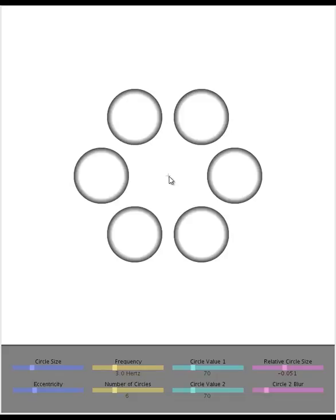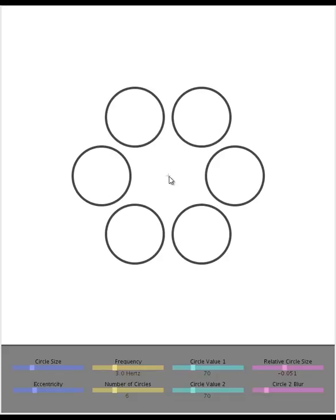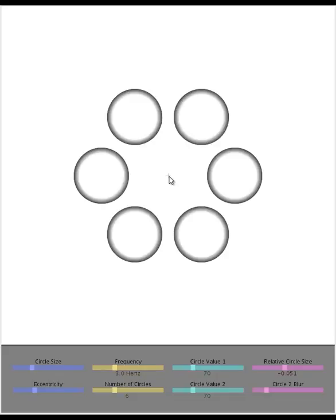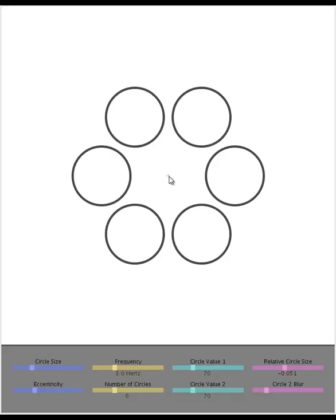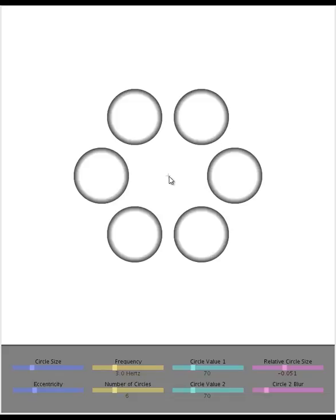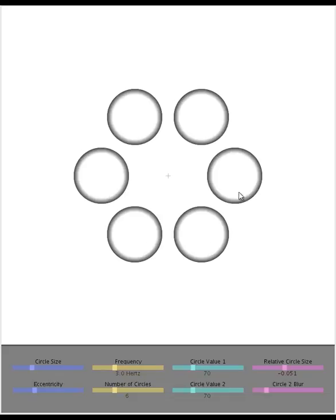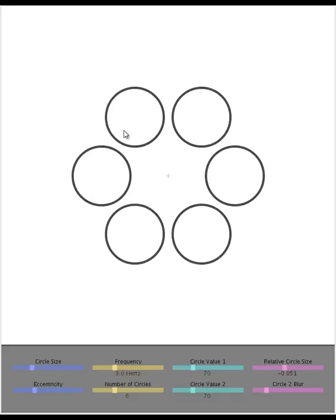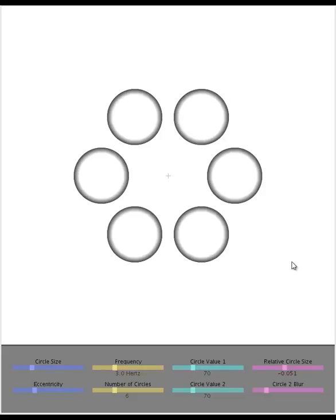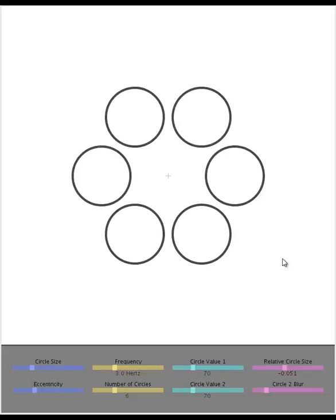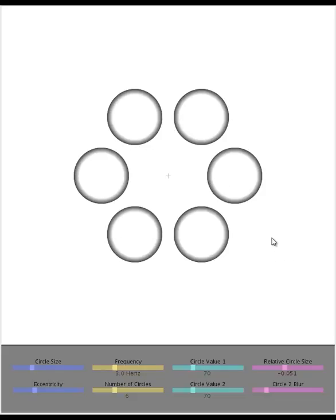As you stare at that centered cross, you even start to get the impression that you can tell where the corners are. It's really strange. If you look back centrally, if you don't just look at them in your periphery, you can see that of course they're just normal circles. There are no corners on them at all, it's just a strange illusion.